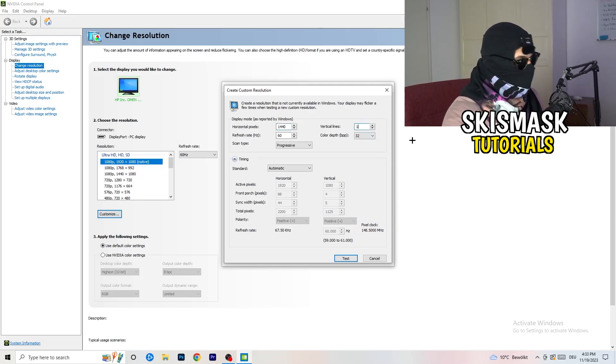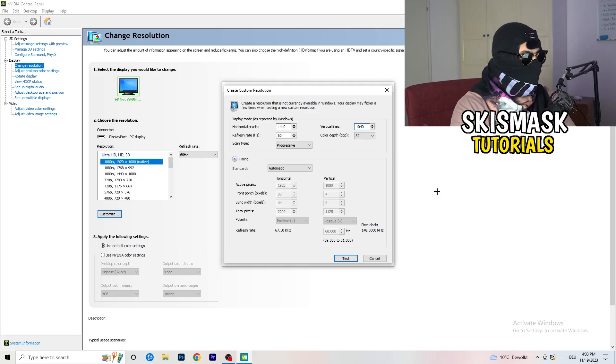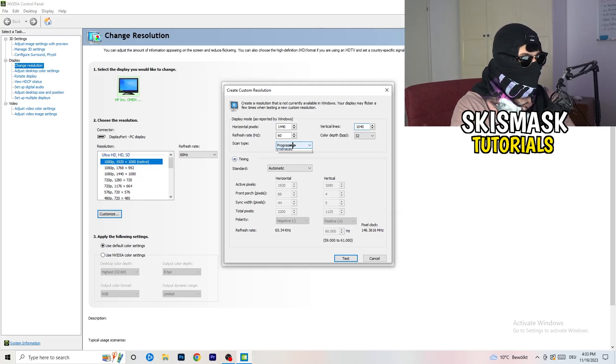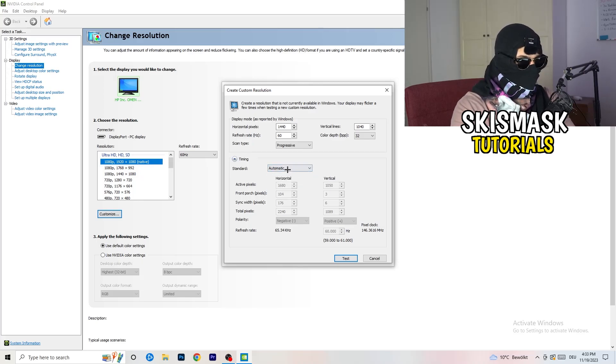Go to scan type, progressive, standard, to CVT or manual. And again, if you're going to manual, you're going to, yeah, as you can see, go to CVT reduced blank.